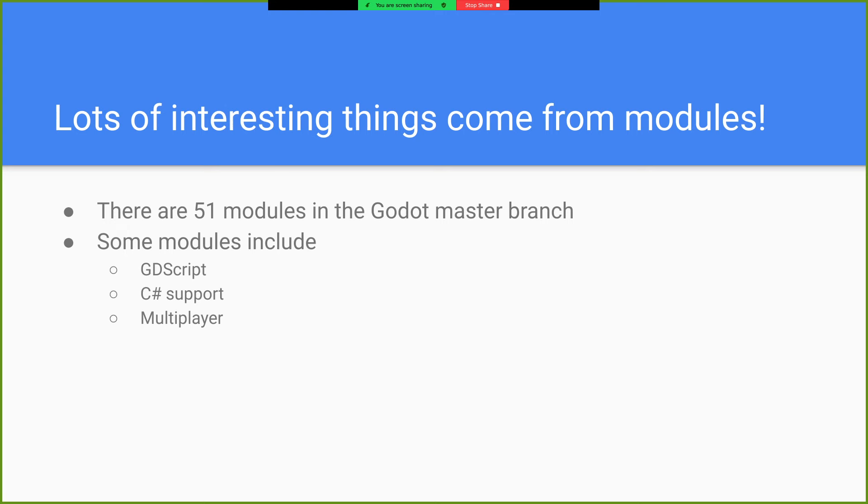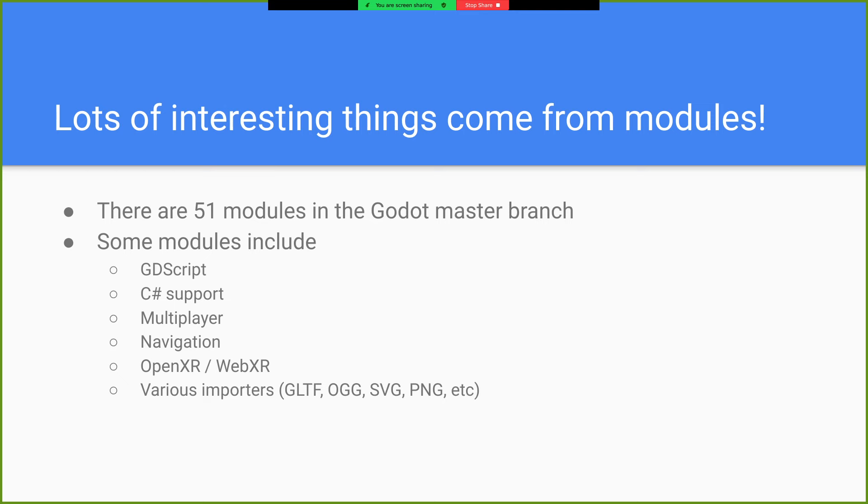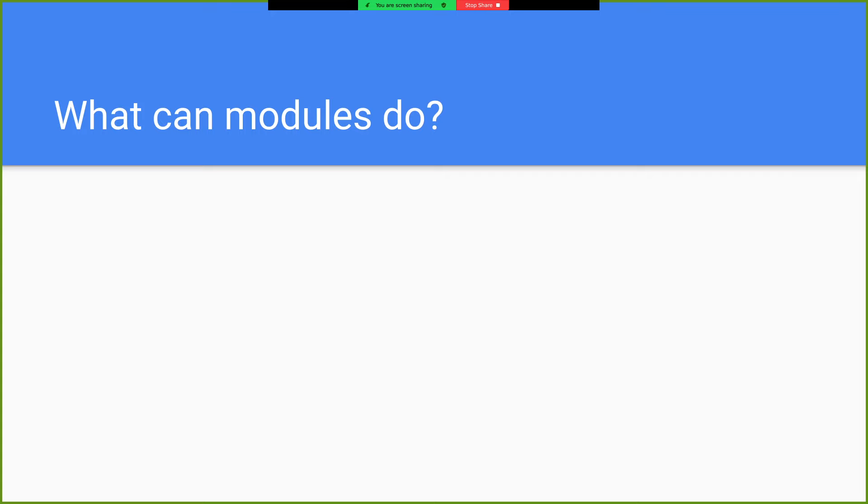The C-sharp support, multiplayer, everything related to multiplayer is its own module. Navigation, near and dear to my heart, OpenXR and WebXR, each individually modules. Various importers, quite a few of the modules are just for importing stuff. So there's like a GLTF module, an OGG module, SVG module.